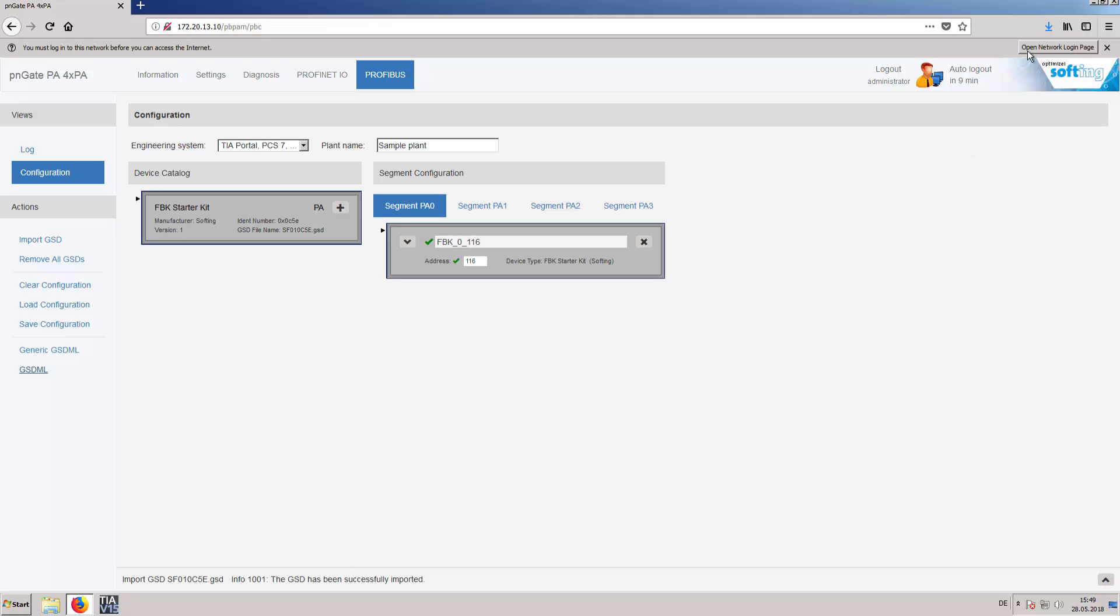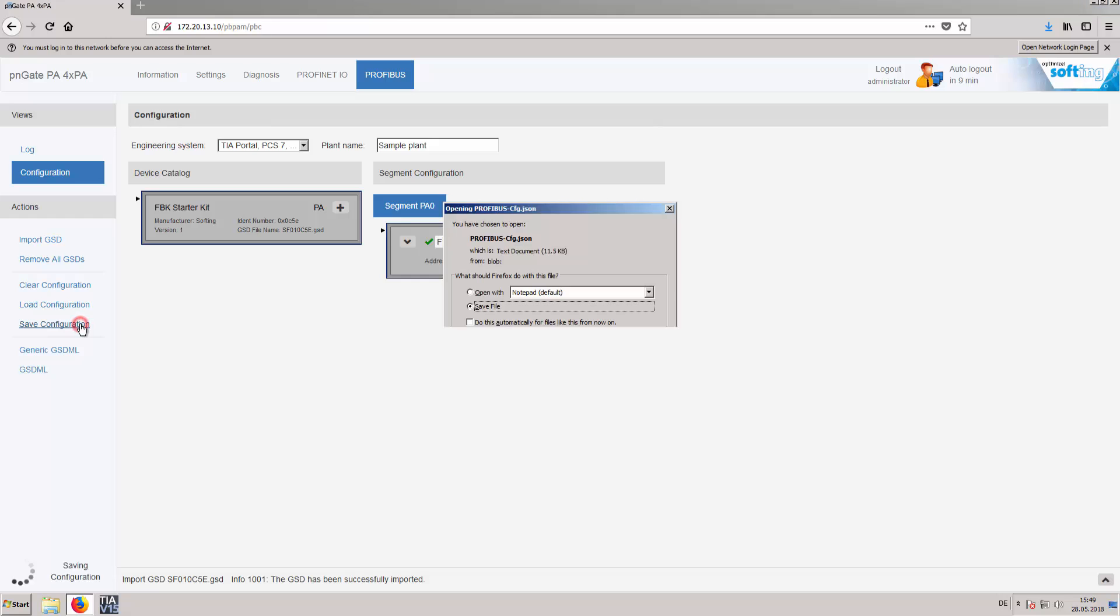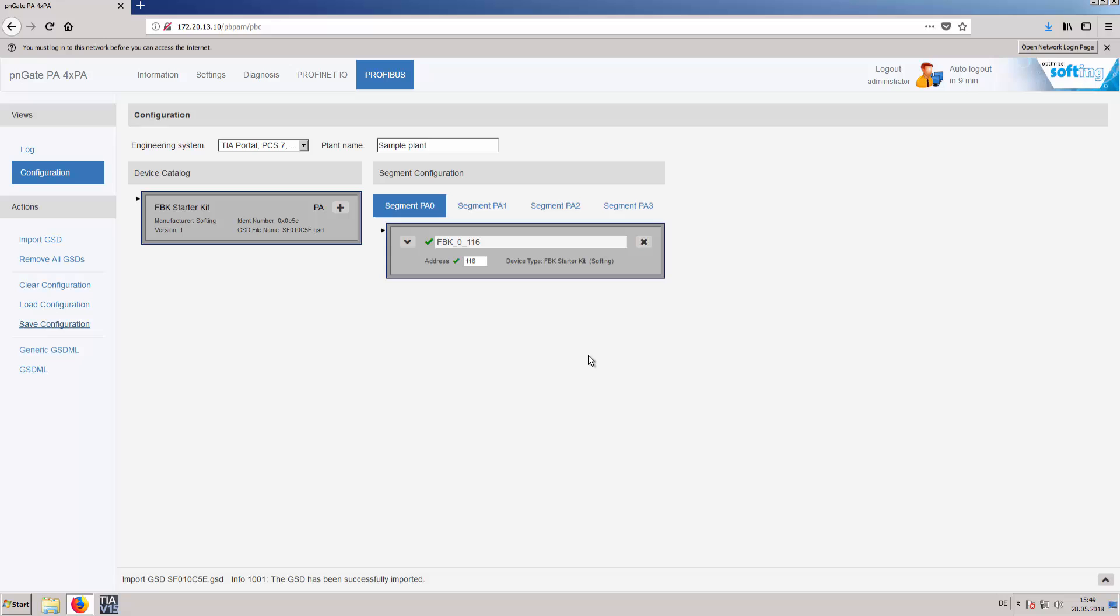This last step is optional. Once the configuration has been completed it can be saved for further use using saved configuration and later imported using load configuration.